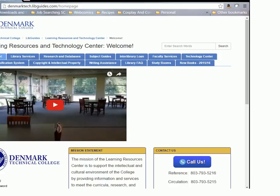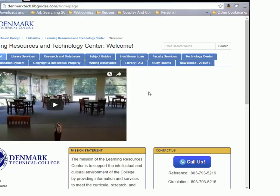Hello faculty and welcome to library orientation for faculty and staff for Denmark Tech. We are primarily going to be telling you about our new website today. We're going to walk you through a couple of the different new areas and some information that you can use in your classes and some pertinent new information about our new services.